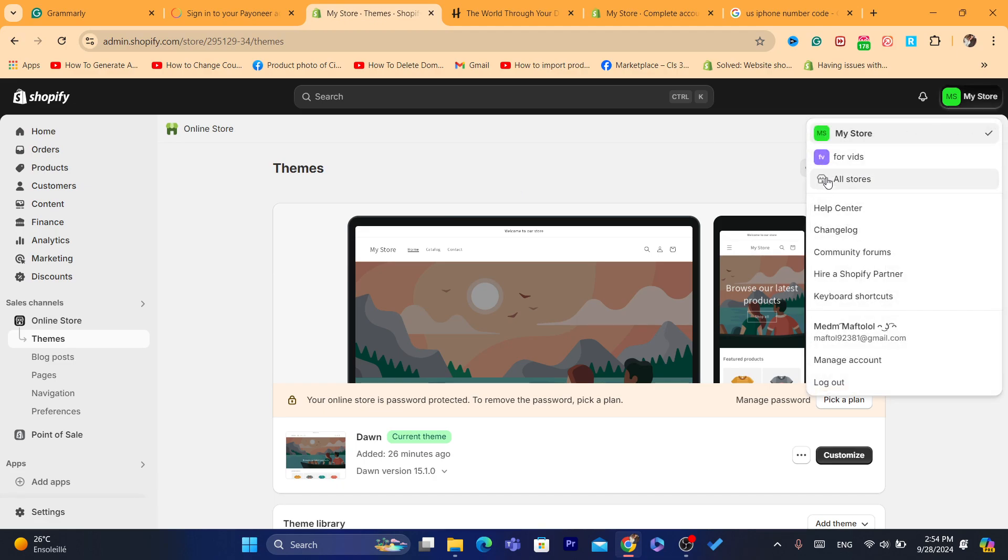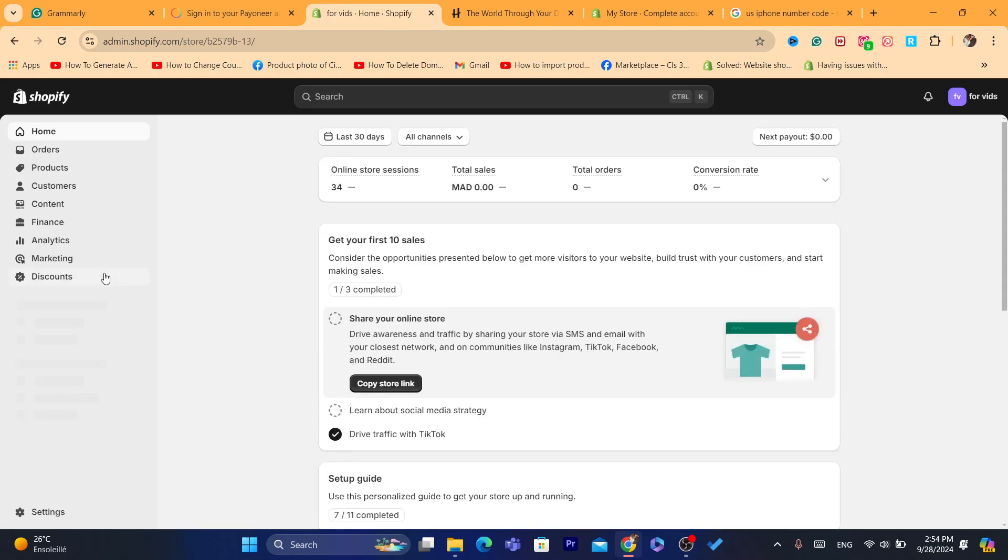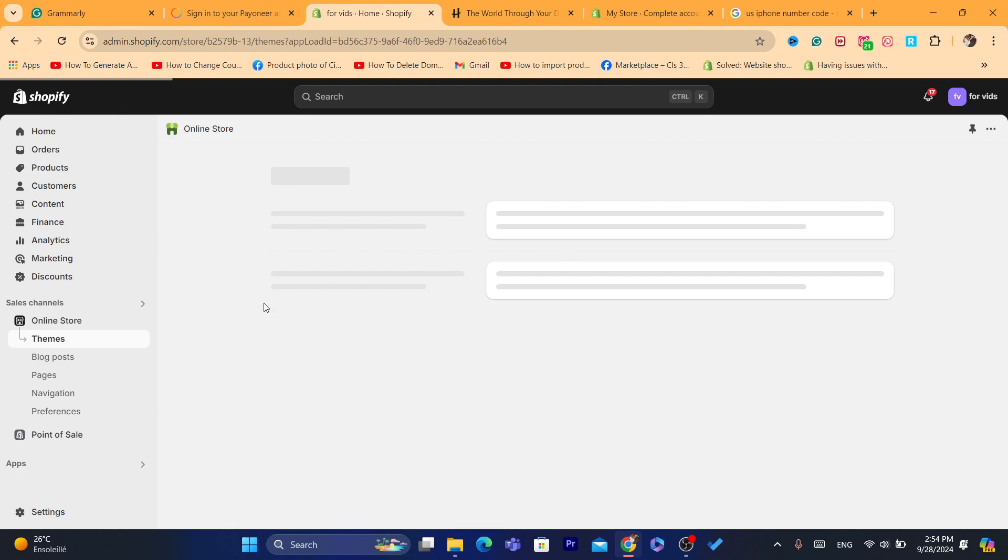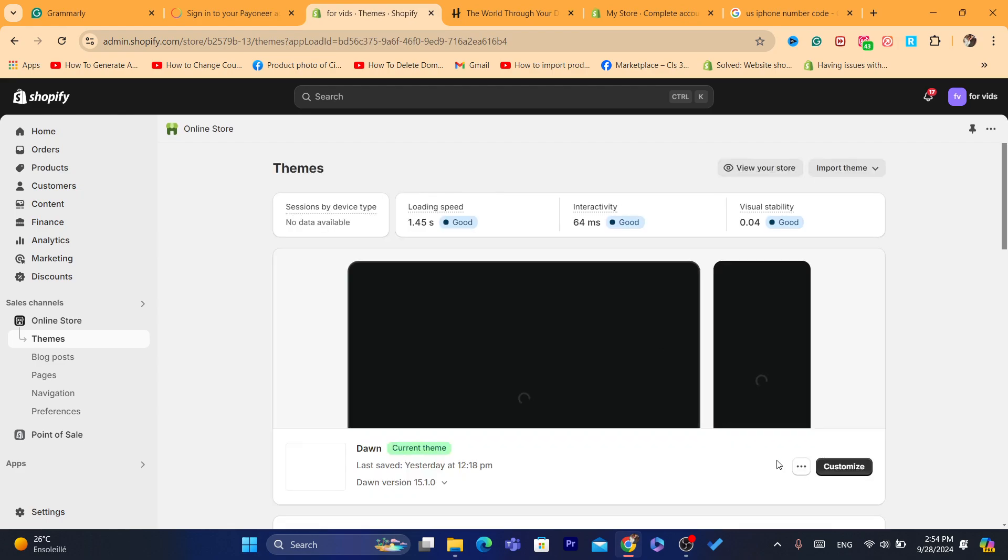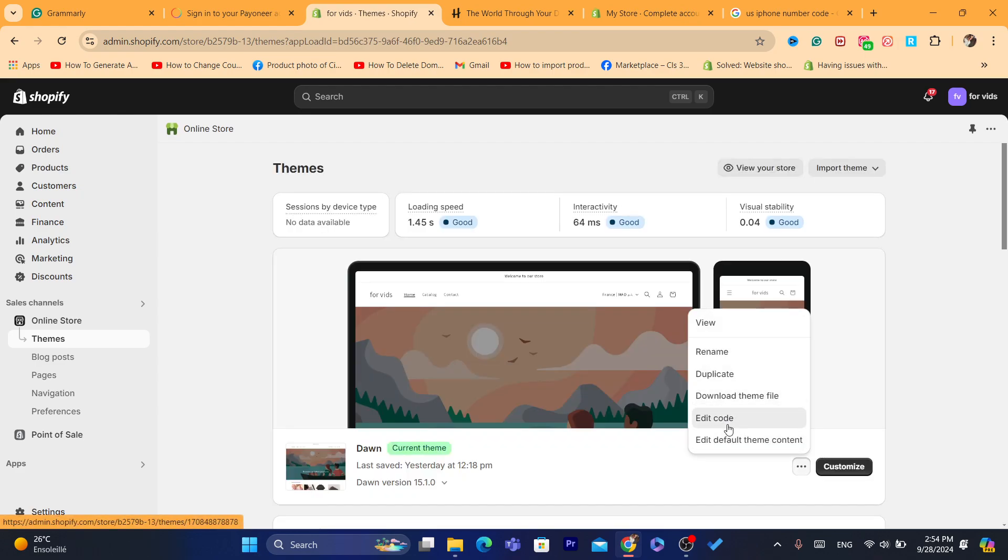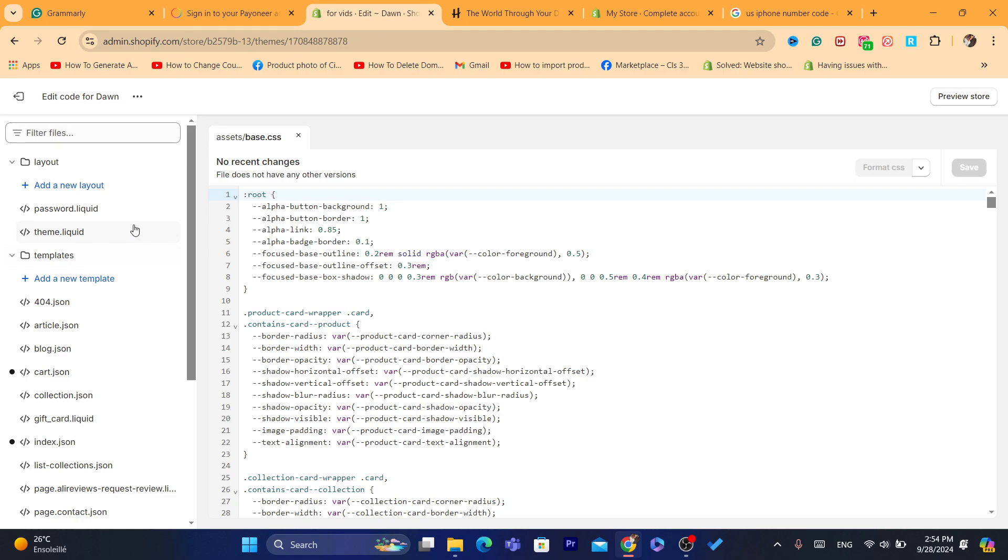Yeah, I'm actually going to try to remove it here from this Shopify store. I have multiple Shopify stores. I'm going to see if I'm able to remove it from this Dawn theme. As you can see, I'm going to click here edit code. And I'm going to try to delete it.